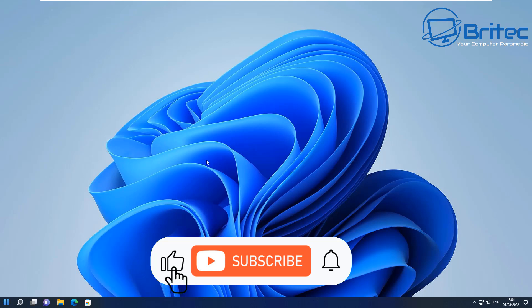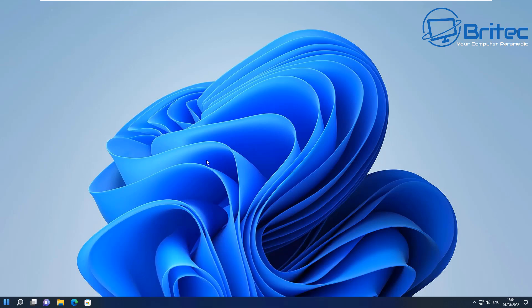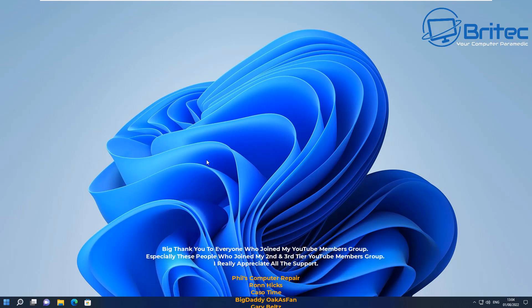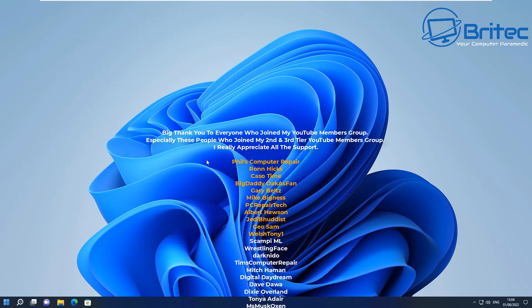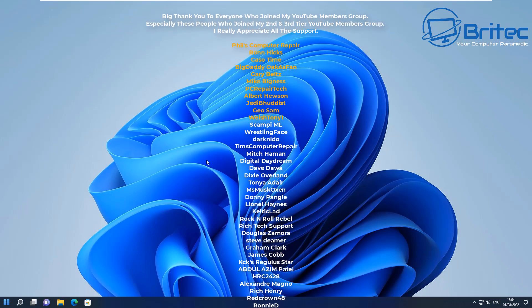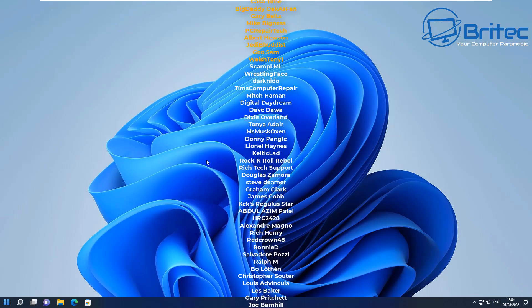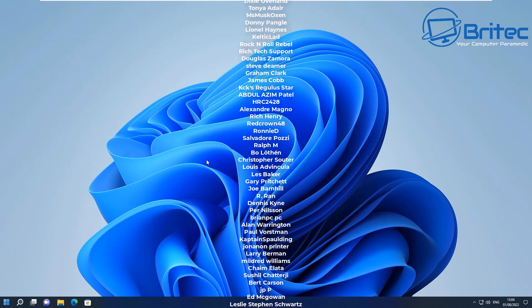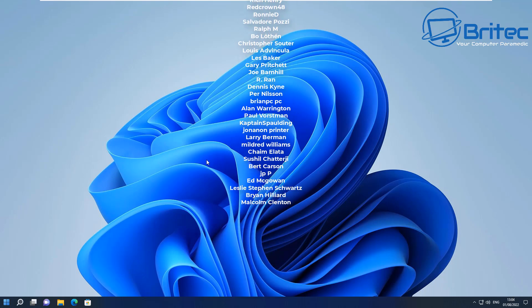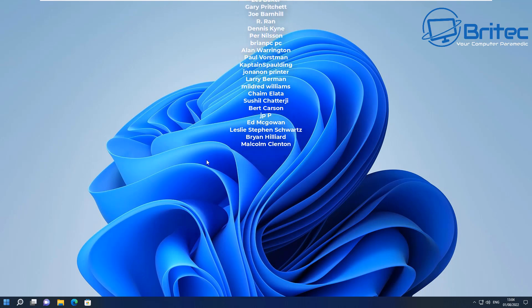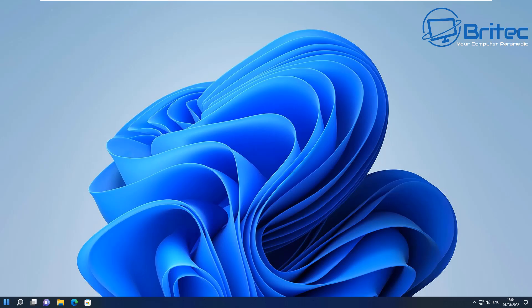Just want to say a quick shout out to all my YouTube members. I really do appreciate the support. Special shout out to Phil's Computer Repair, Ron Hicks, Casso Time, Big Daddy Gary Belts, Mike Bigness PC Repair Tech, Albert Hewson, Jedi Buddhist, Geo Sam, and Welsh Tony One. Thanks for watching.